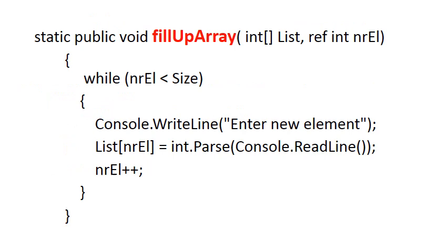Okay, the next method we're looking at is called fillUpArray. This method says we don't know how many elements there are currently in the array, but we can simply fill it up. We can add elements until the array is full.